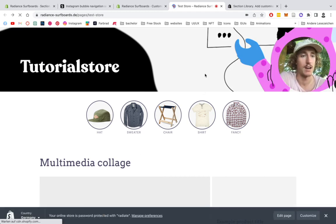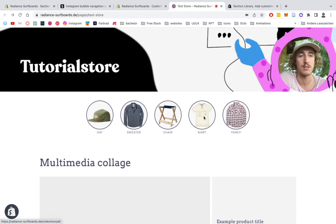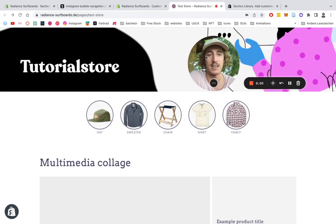But yeah, don't get confused with all that. Just put in all the products you think are necessary. And yeah, that was it from my side. And I hope you guys can make this work.